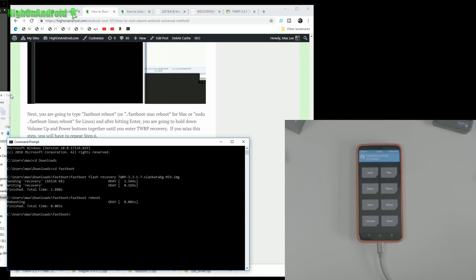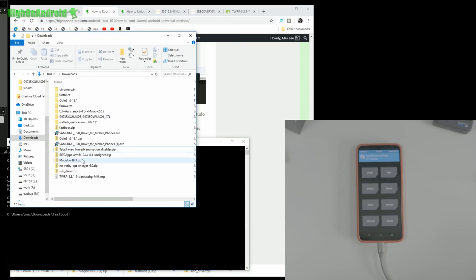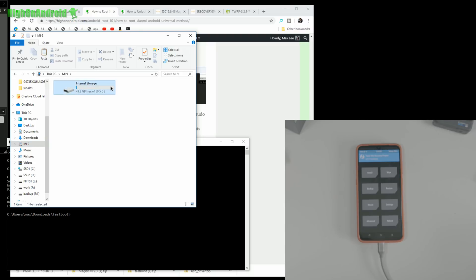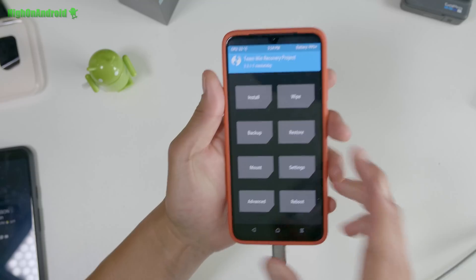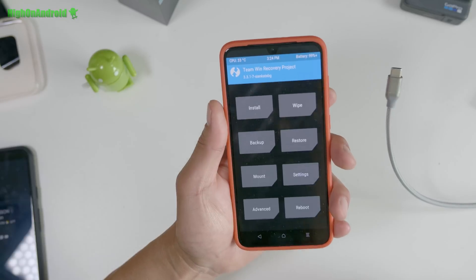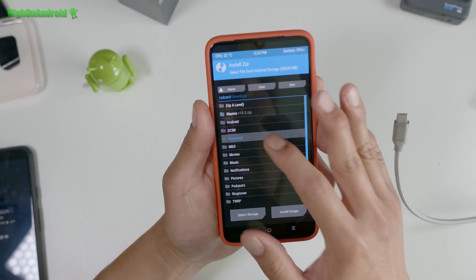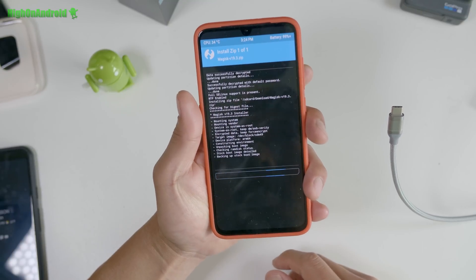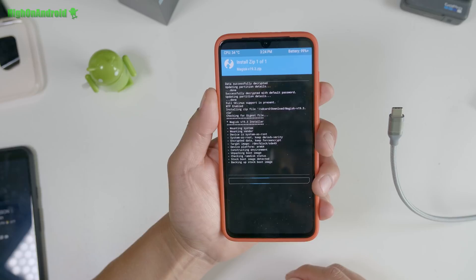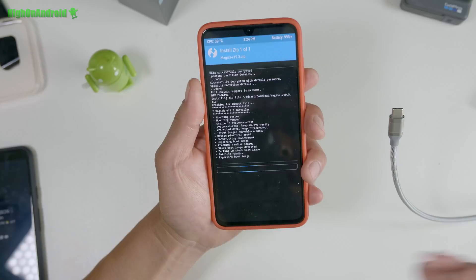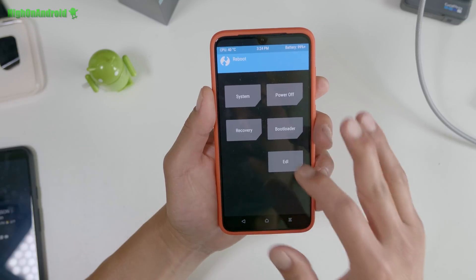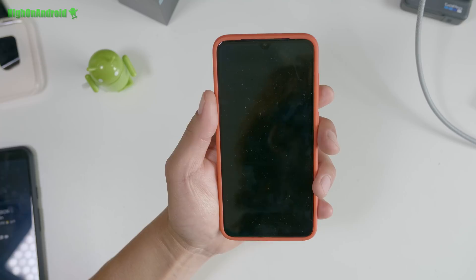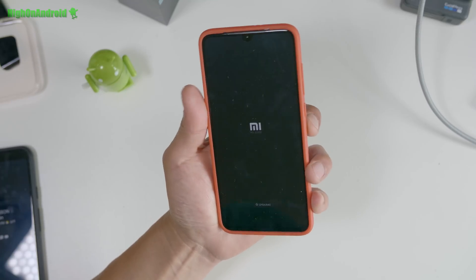Go back to your computer and downloads folder. Copy Magisk V19.3 into the Mi 9 storage — put it in your Downloads folder or wherever you want. Paste it. That's pretty much it. In TWRP, go to Install, find Magisk V19.3, and flash it — this will root your Xiaomi Mi 9. Virtually all Xiaomi devices should follow the same process. When done, reboot system.